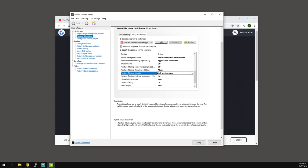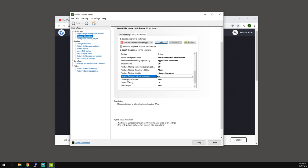Texture filtering quality set to high performance. Texture filtering trilinear optimization set to on for high performance. Threaded optimization on.